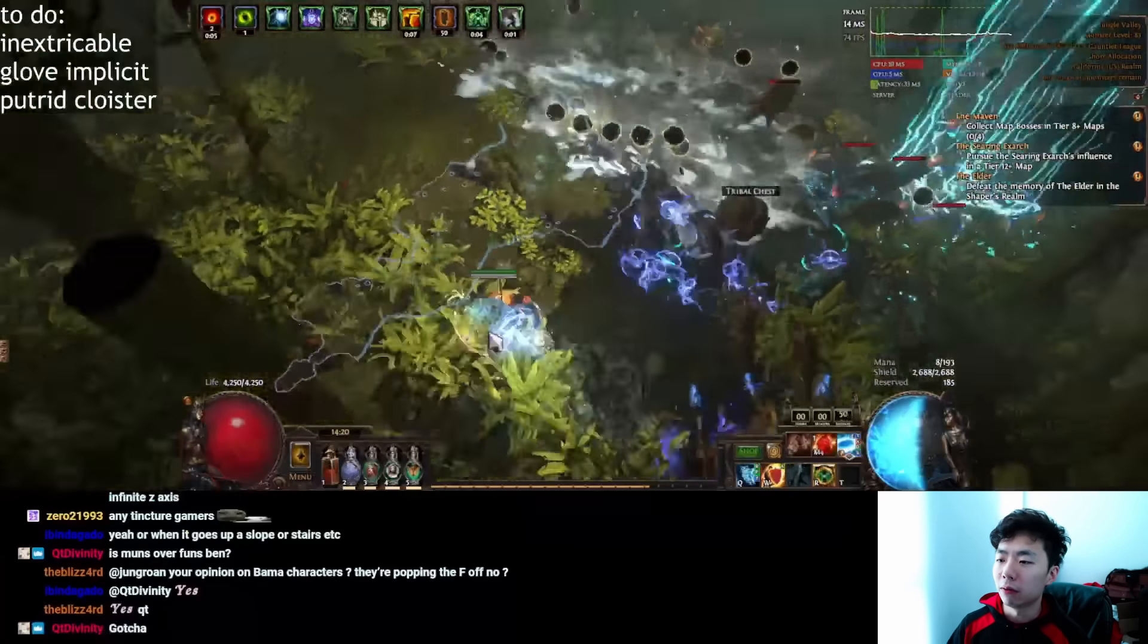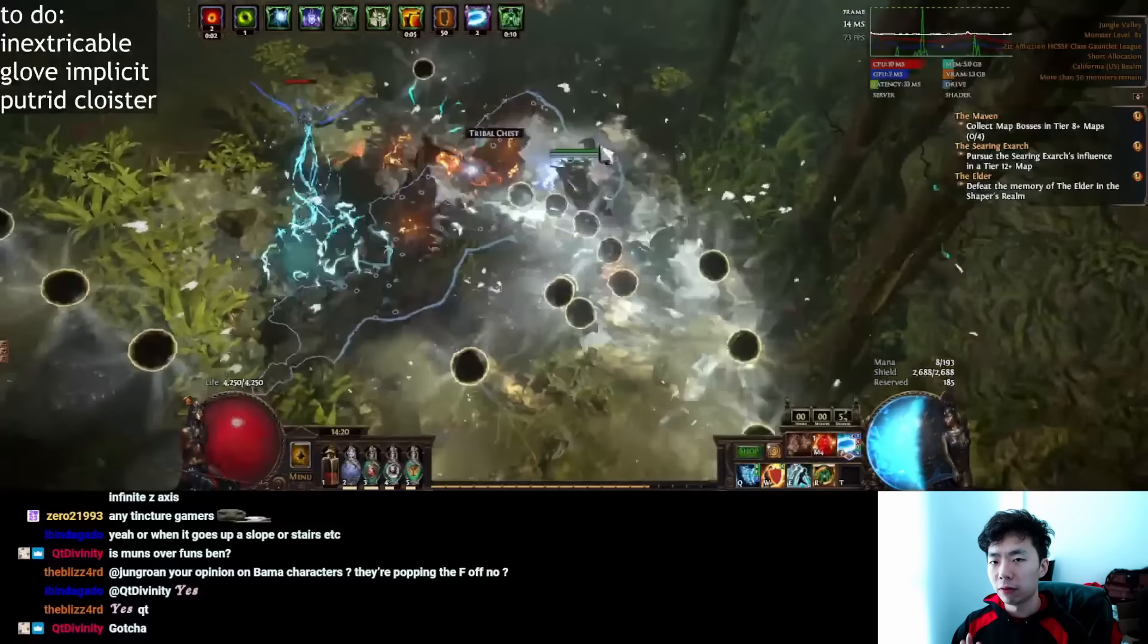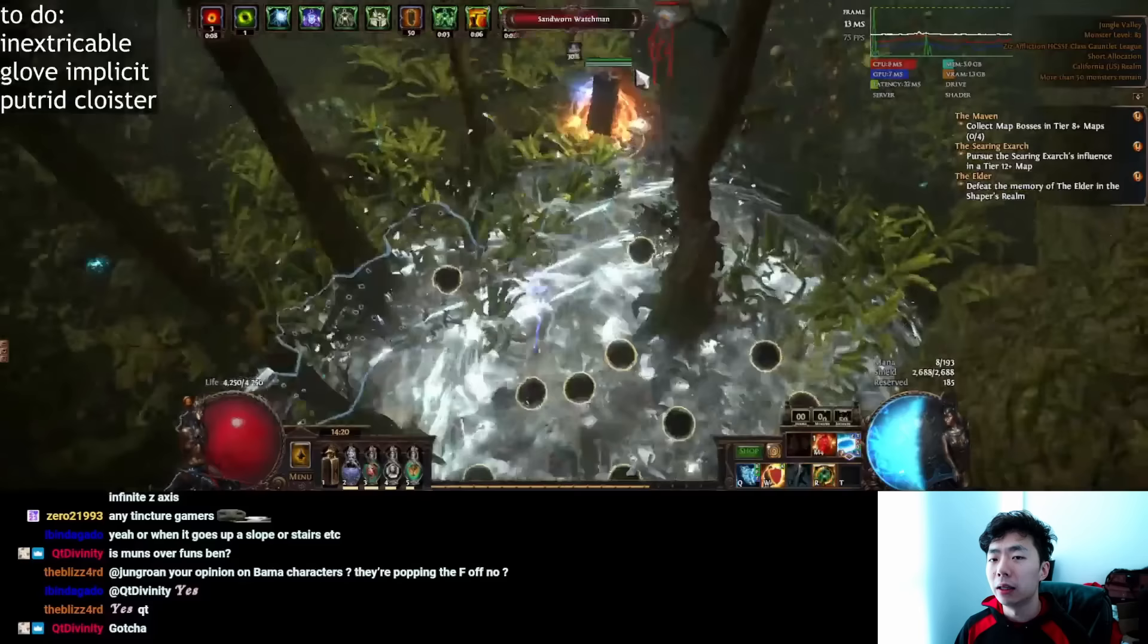The footage you're seeing of the self-cast Ice Nova of Frostbolt's Trickster is taken from the most recent gauntlet, an event that was so grueling and so demanding on builds that only four people even killed a single uber boss. And this was the build that I used for the vast majority of the event through all of my progression, all the way into T16s.